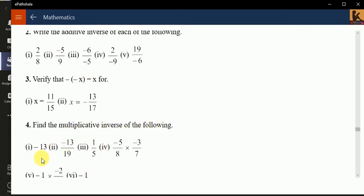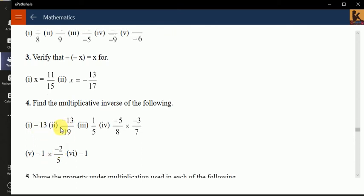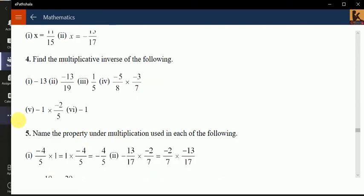Find the multiplicative inverse of the following. Multiplicative inverse of minus 13 is 1 by minus 13. Multiplicative inverse of minus 13 by 19 is minus 19 by 13 — we do the reciprocal. Similarly for the remaining parts, we find the reciprocal after solving.